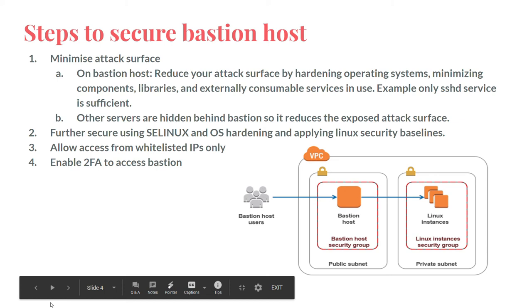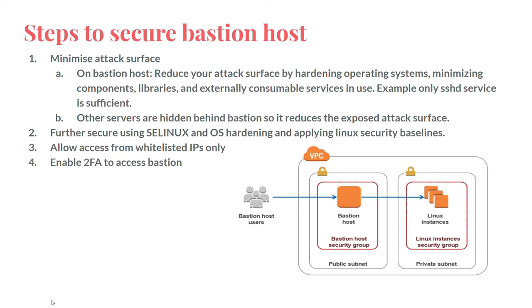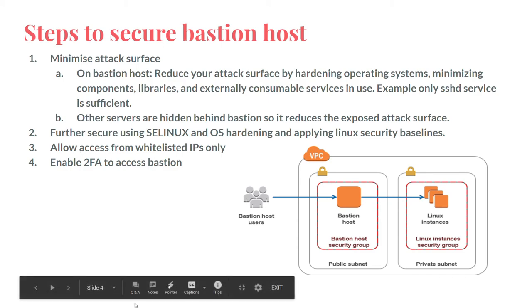Next, we need to allow access to Bastion only from whitelisted IPs. Lastly, we need to enable multi-factor authentication to access the Bastion servers.